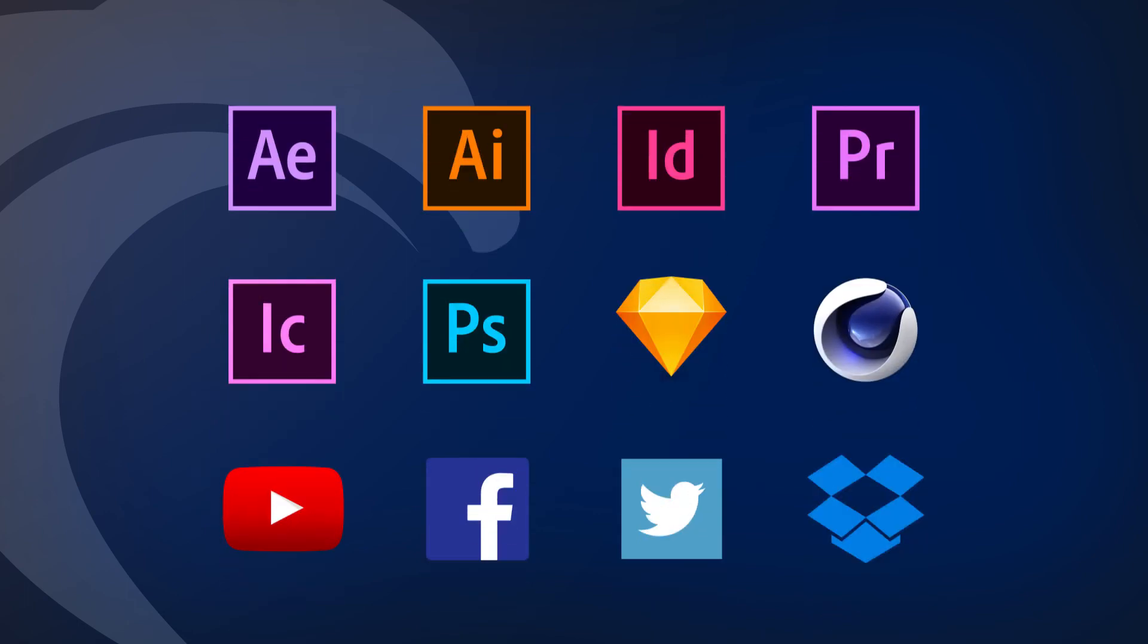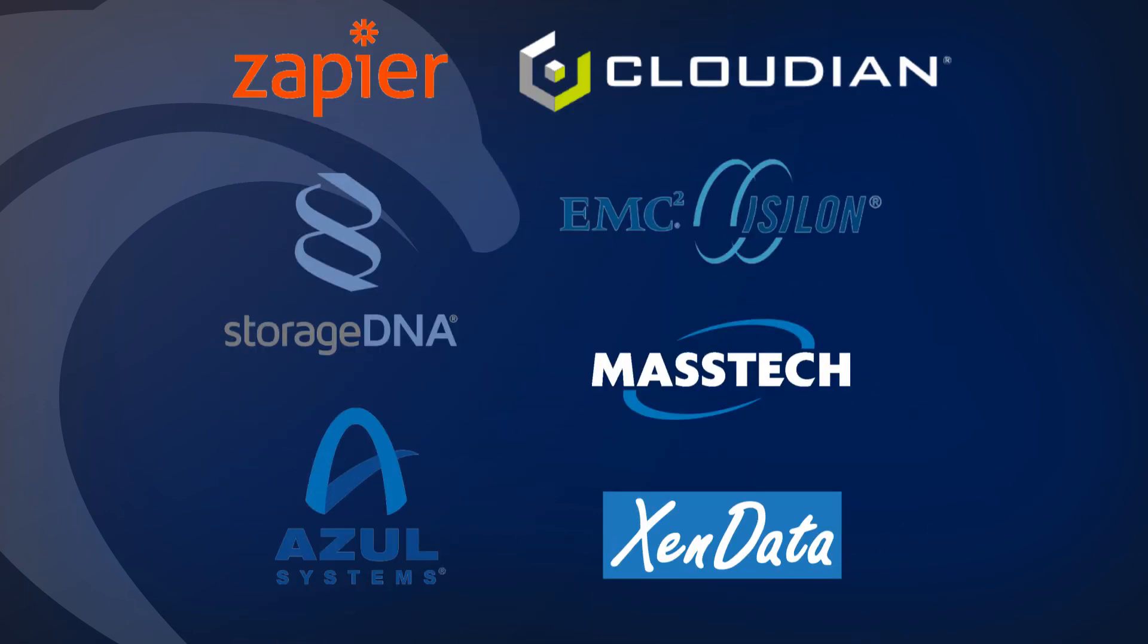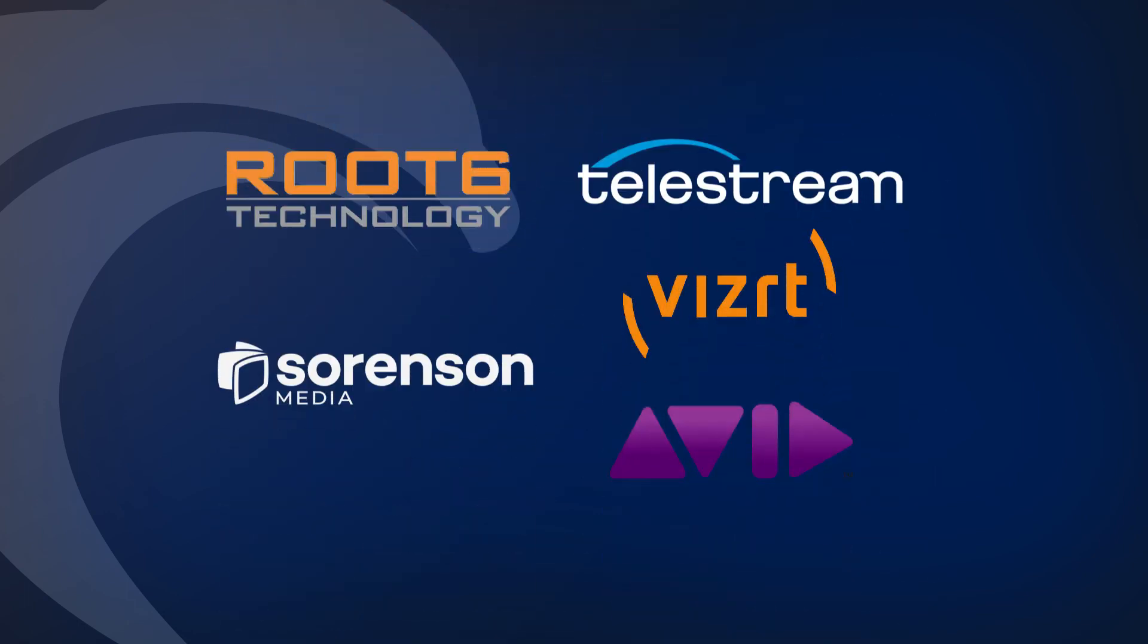No other asset management system has the level of integrations to the most popular services that Evolve & Zoom has.